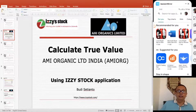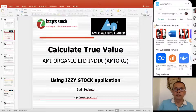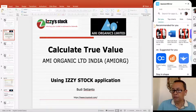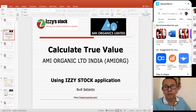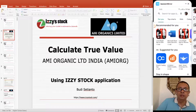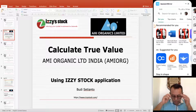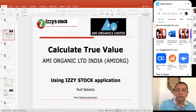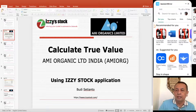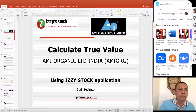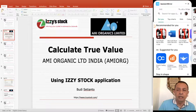Hello there, dear investor. This is Buddhist Teanto from Indonesia. I am the creator of EasyStock, the financial application to calculate intrinsic value that you can access for free — currently only for Indonesia — but at this moment I would like to show you that it can be used for stocks in another country.